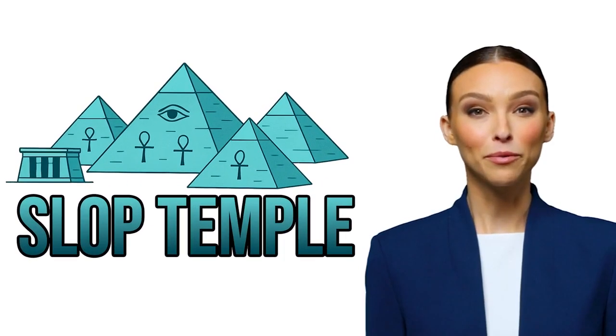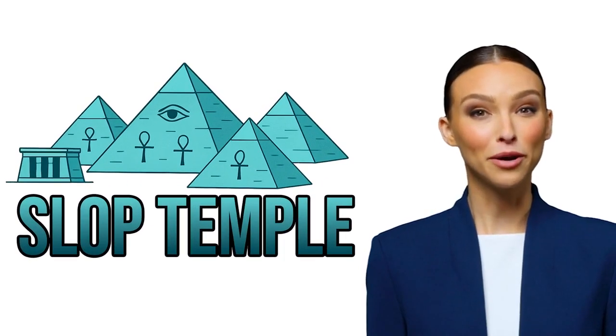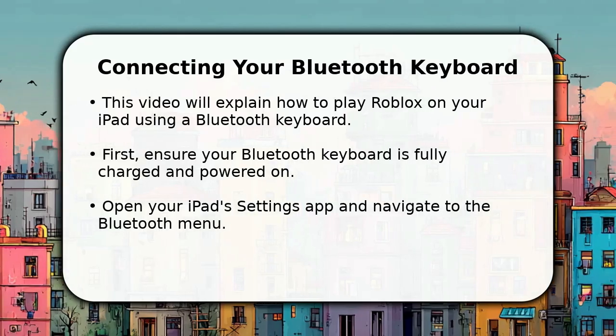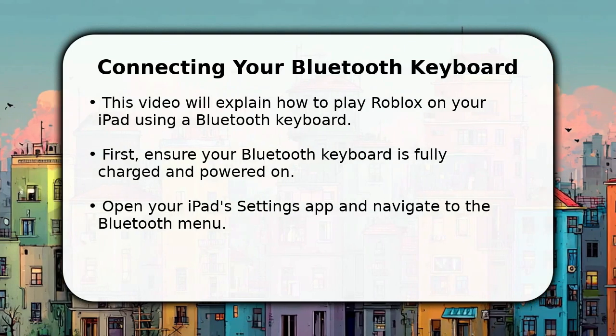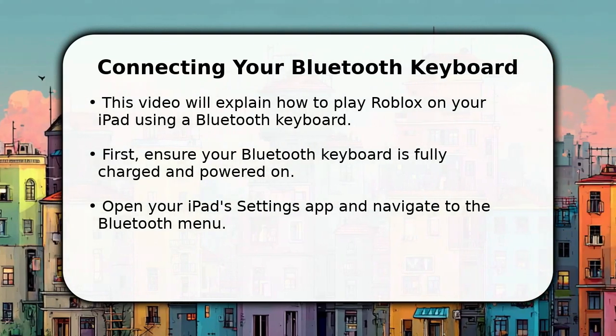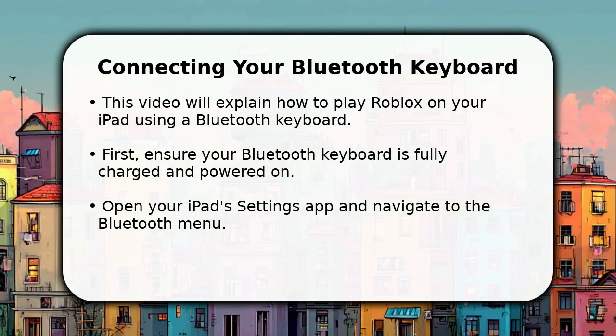Welcome to the Slop Temple. We pray this video helps. In this video, I will explain how to play Roblox on a Bluetooth keyboard iPad.